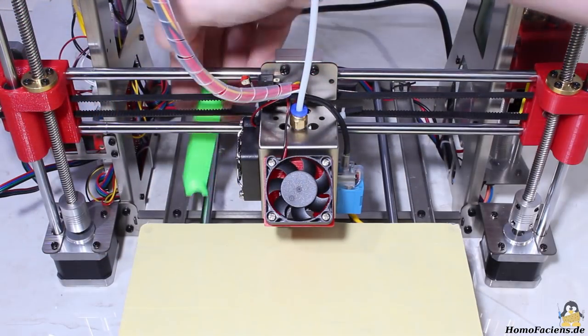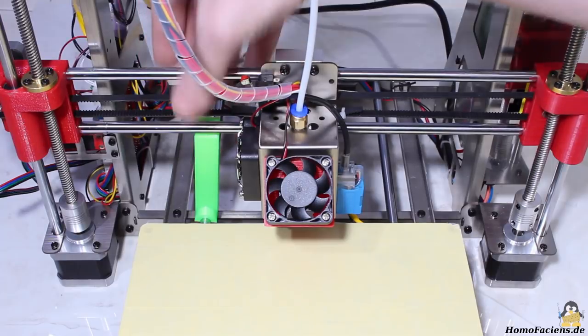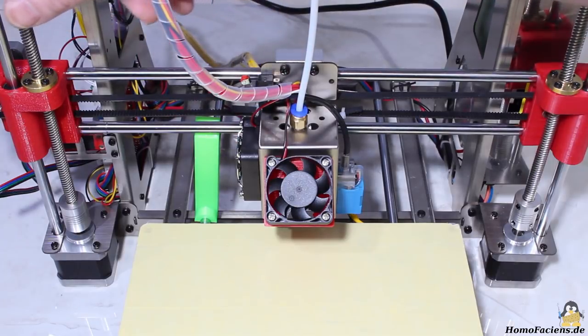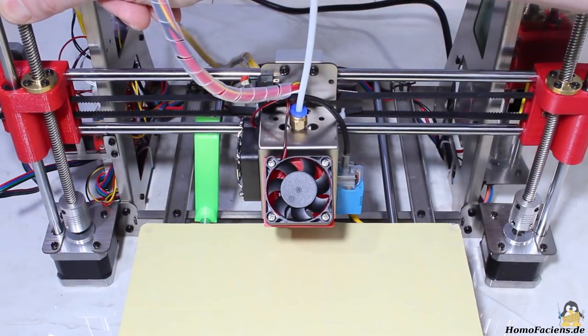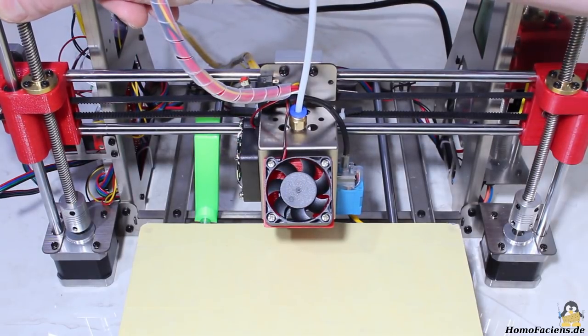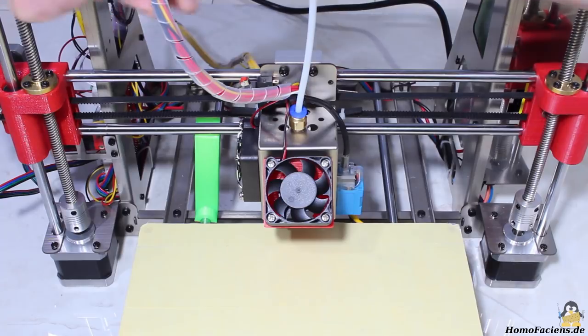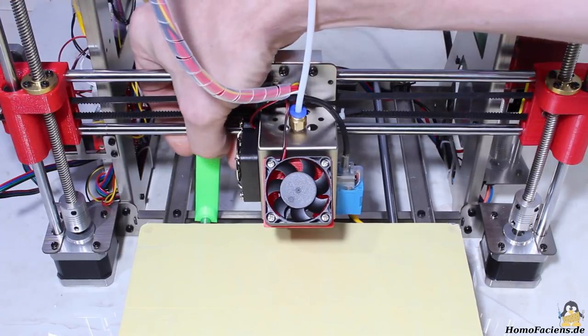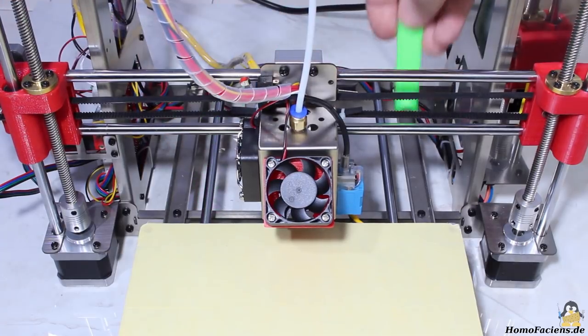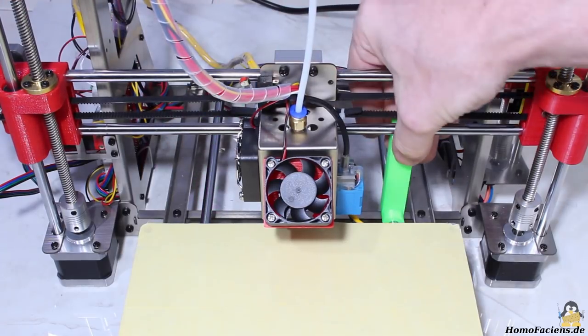Adjusting the printer starts by bringing both ends of the X axis to the same height over the Y axis using a 3D printed spacer. Of course you can do this with a ruler as well.